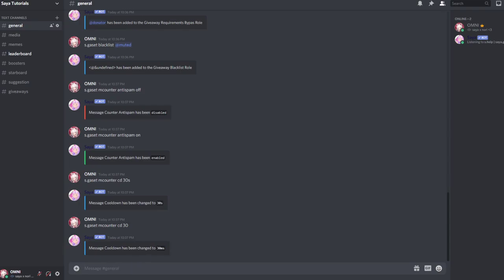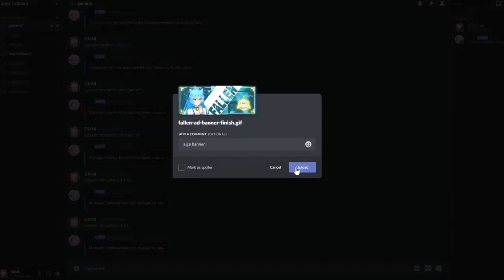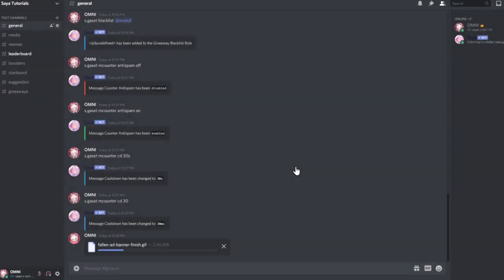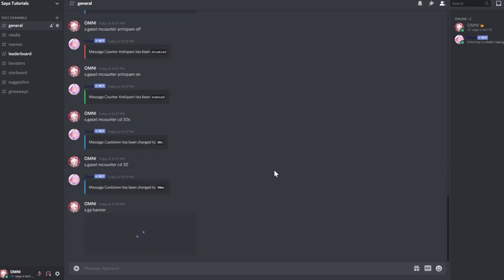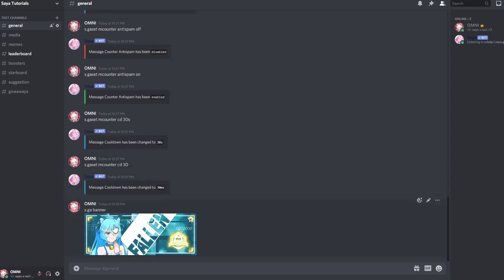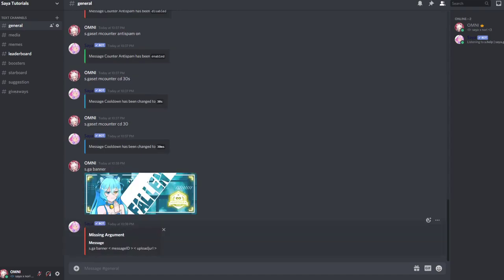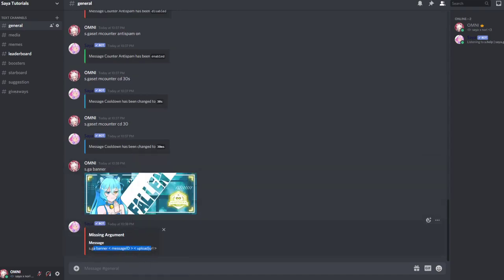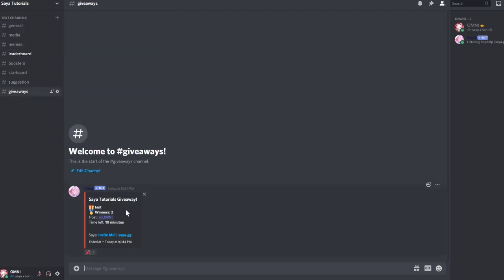Okay, so next we want to set a banner for giveaways and we add, for example, let's say we add a cool banner, for example this one. We just upload it with the command. Yeah, we need to obviously add the banner in the giveaway, for example here.